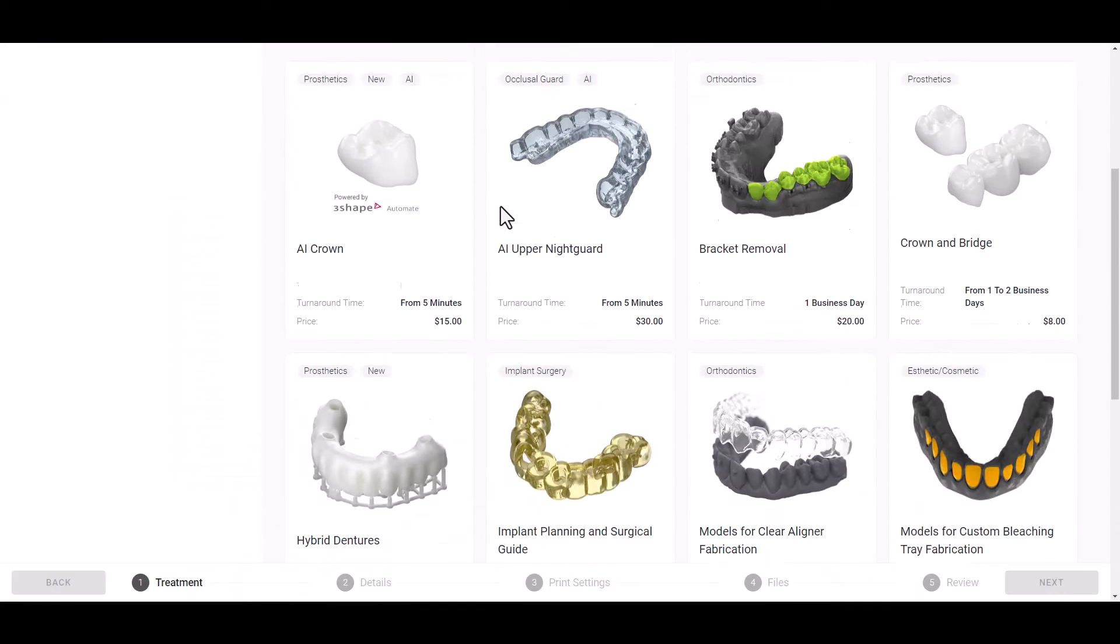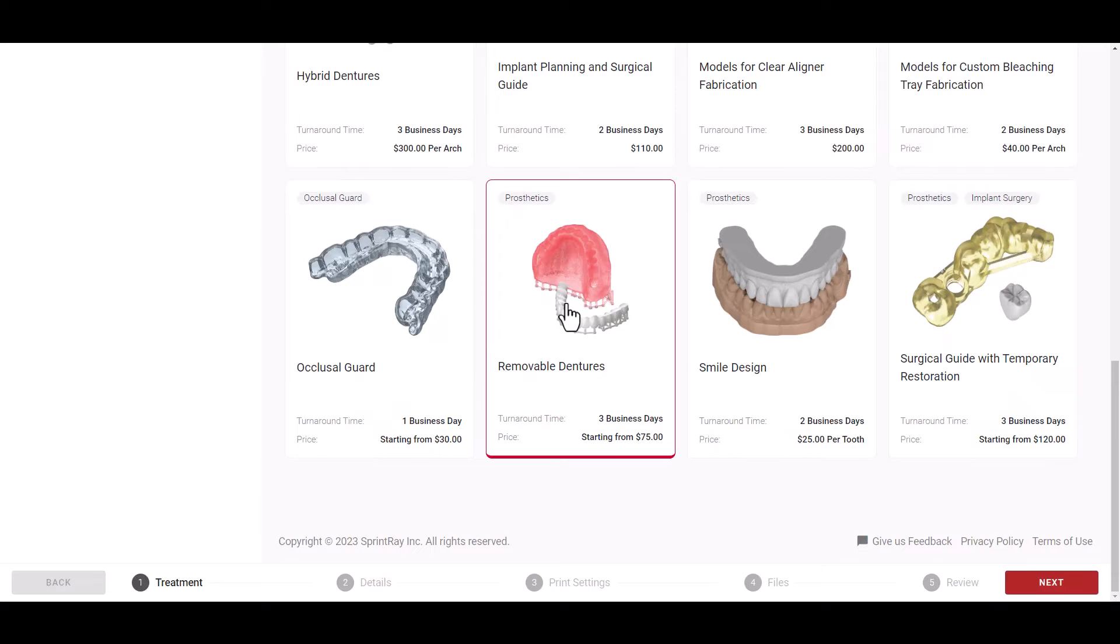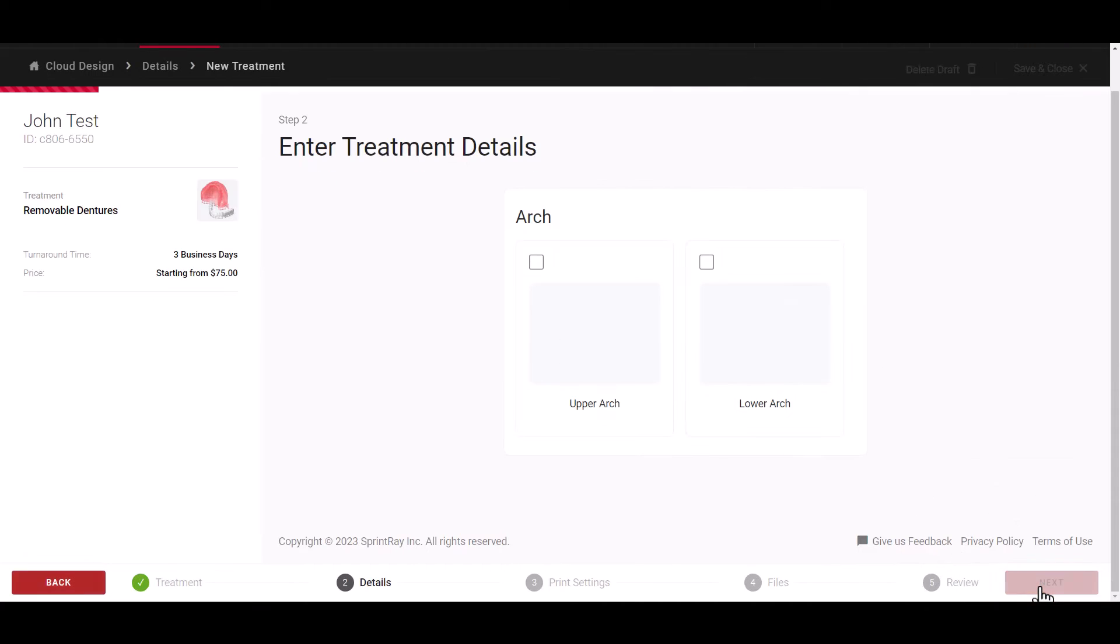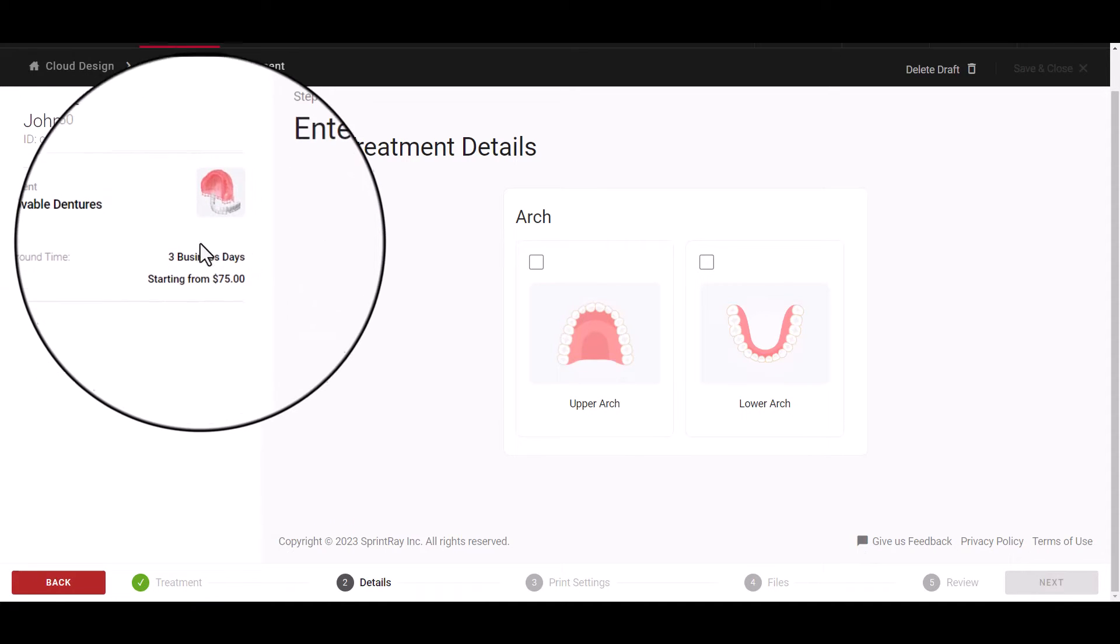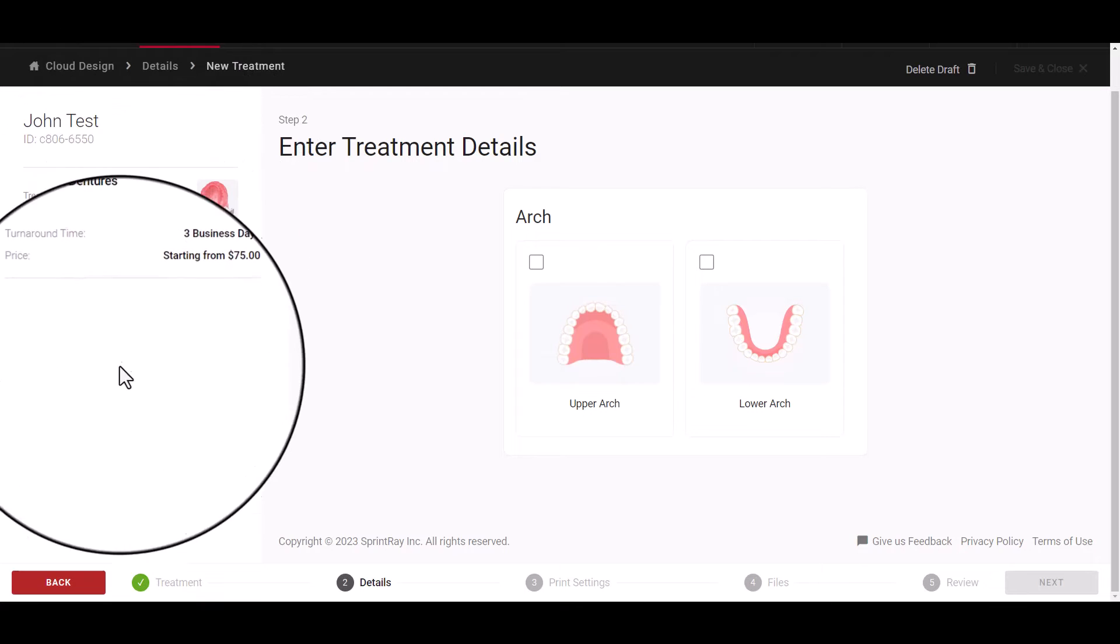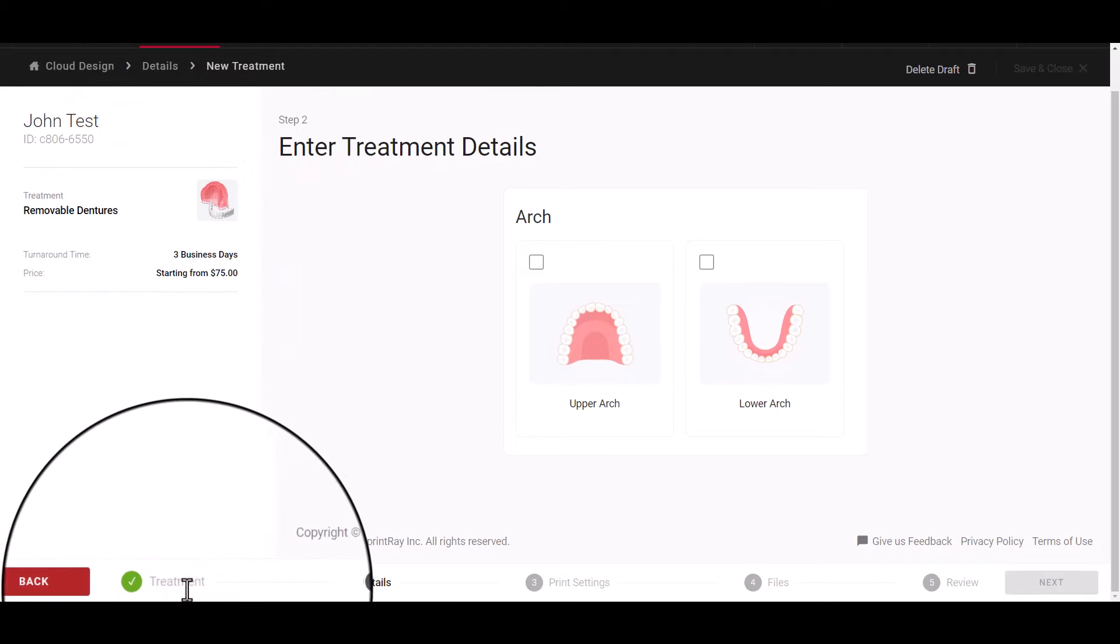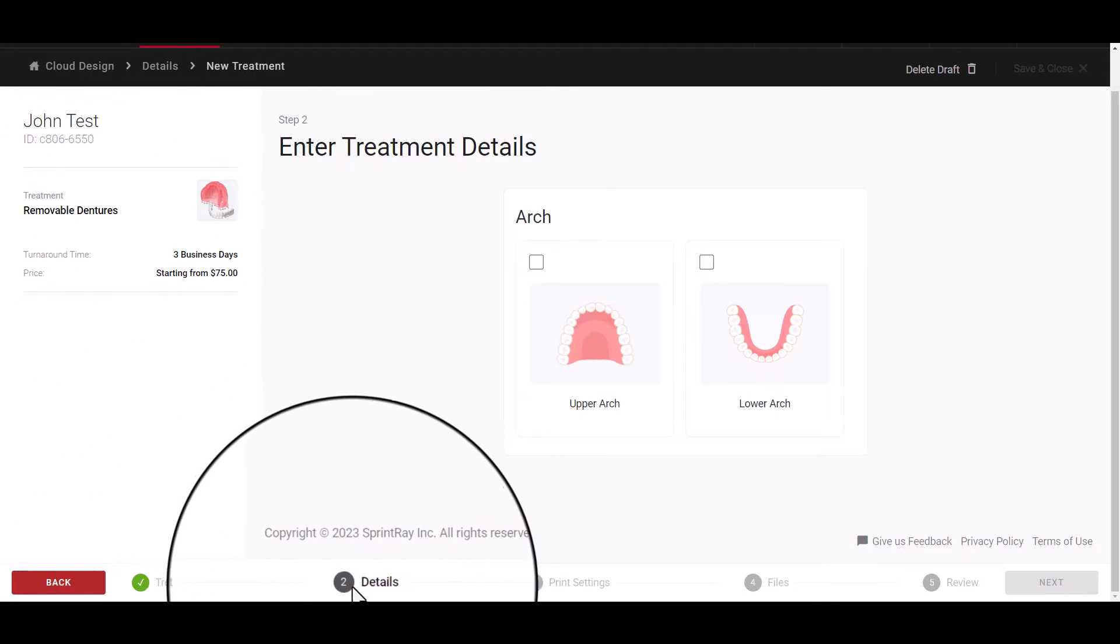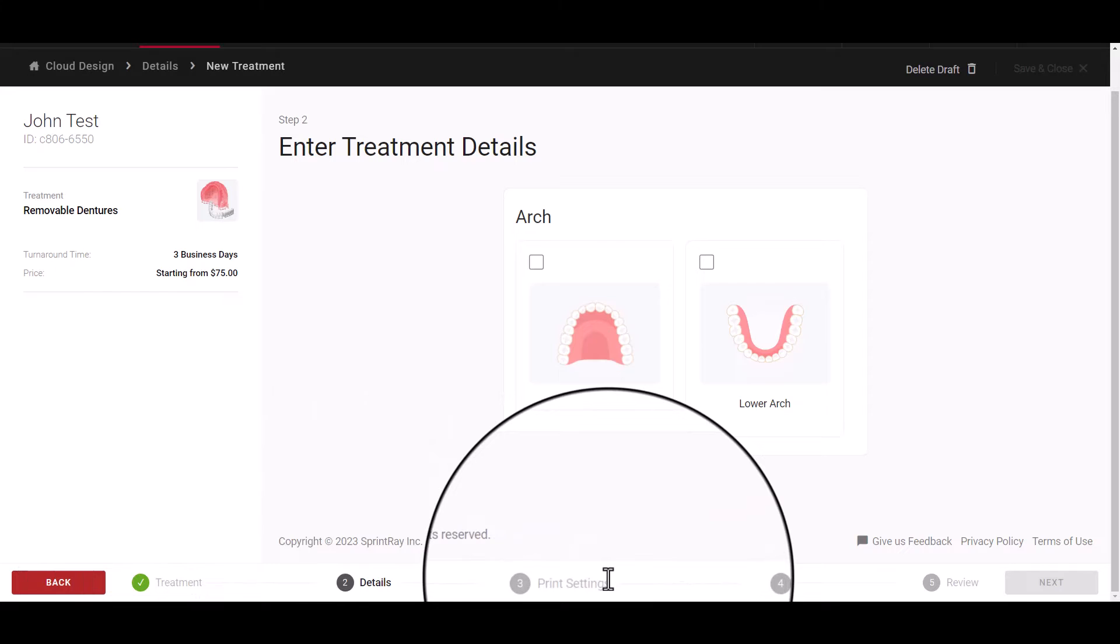After selecting a patient, choose the type of treatment you would like to submit to SprintRay cloud design and here you will see the biggest changes to the user interface. On the left-hand side you will see the current status of the treatment and along the bottom you will see the treatment stages tracked for each step along the process.